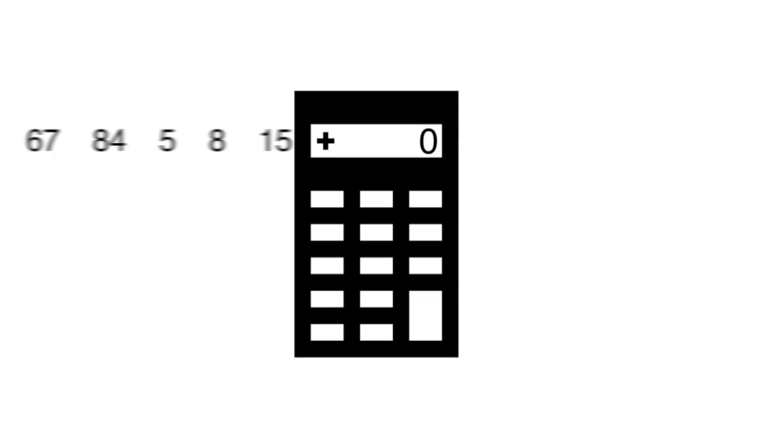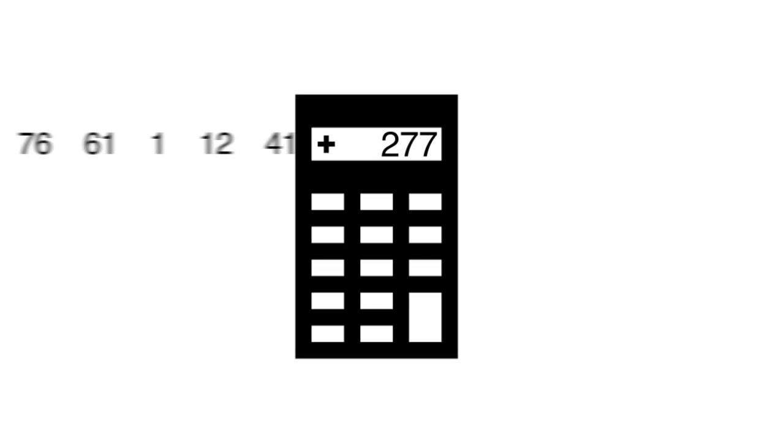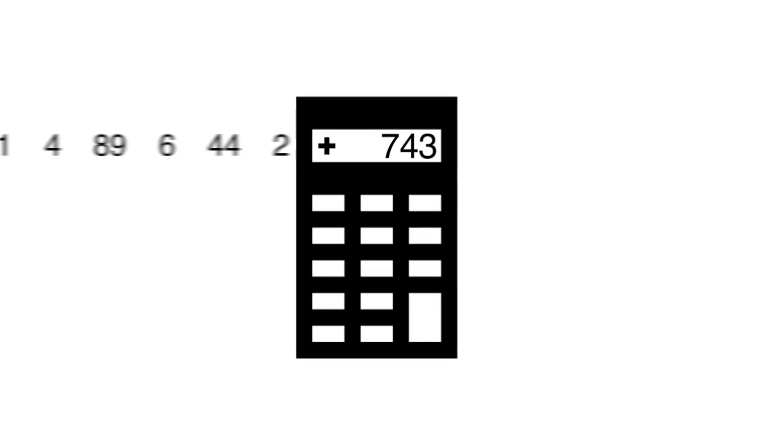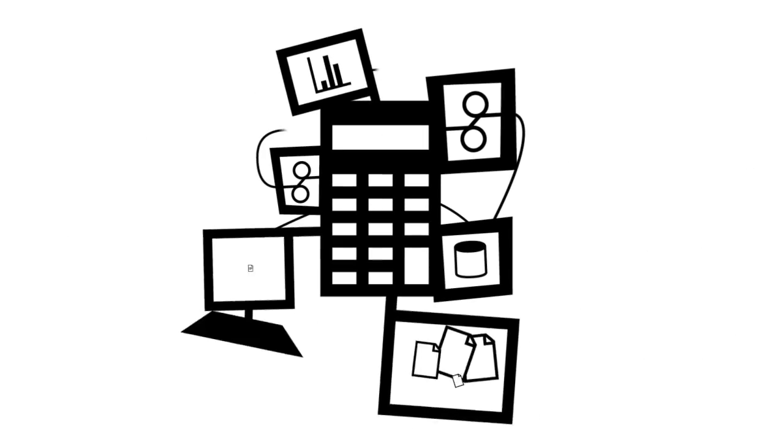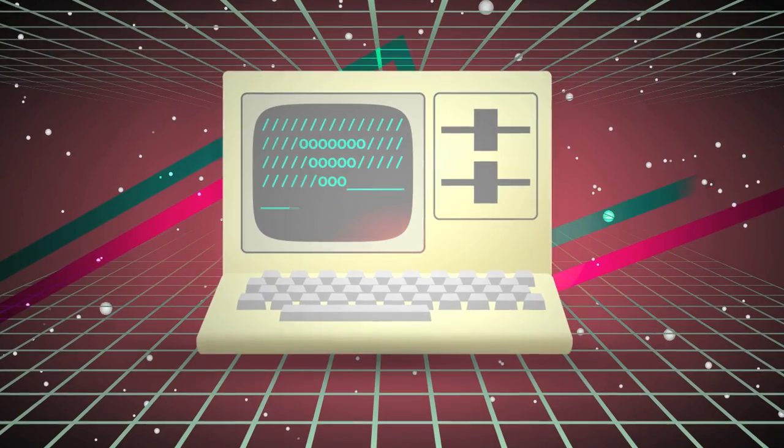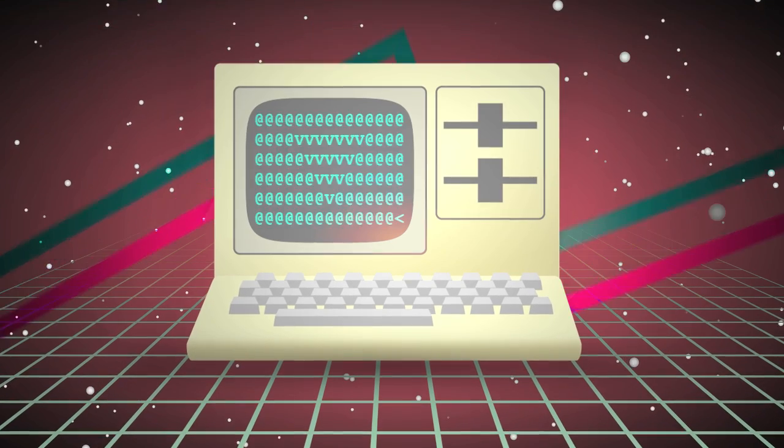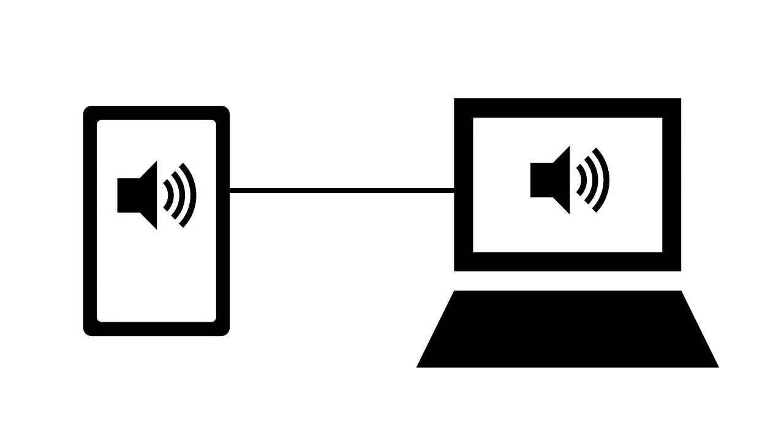Computers were originally designed to solve scientific and technical problems, but were soon adapted to serve business needs. With the arrival of personal computing in the 80s, and mobile computing more recently, computers became communication and entertainment devices as well.